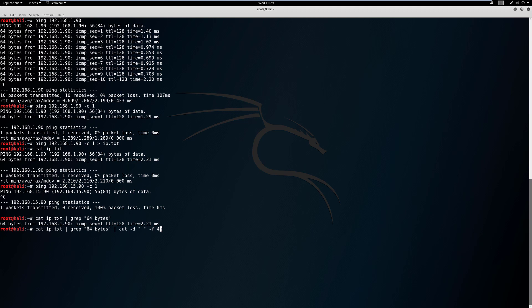Let's hit enter and see what that looks like. We're now narrowed down even more. But there's an issue: the IP address has a colon attached to it, and you can't ping with that colon. So if we're doing a sweep we need to remove it.